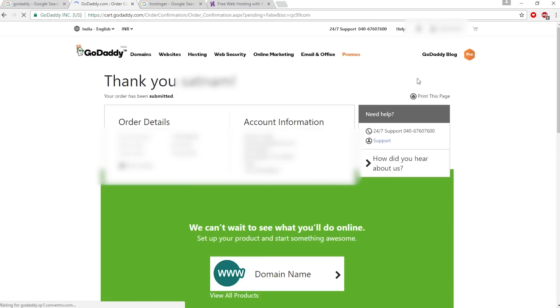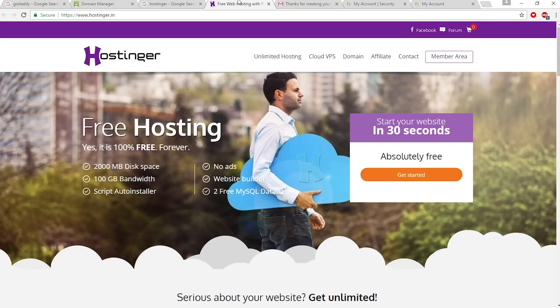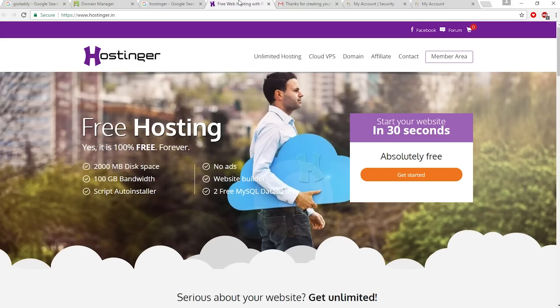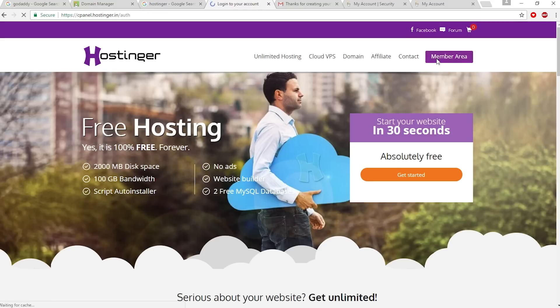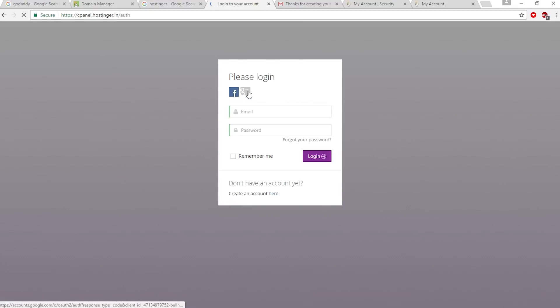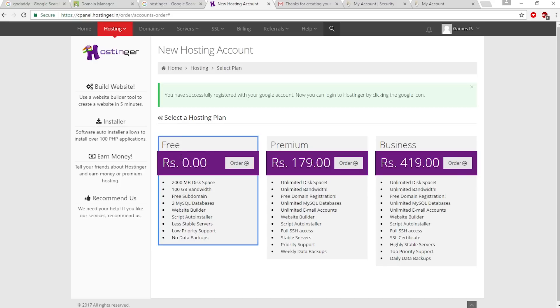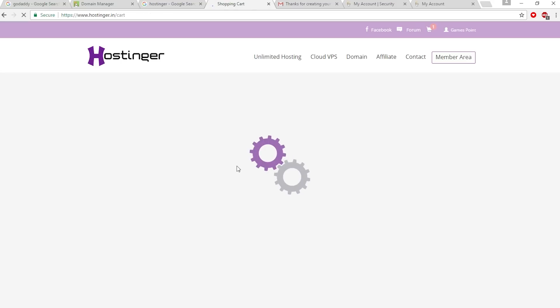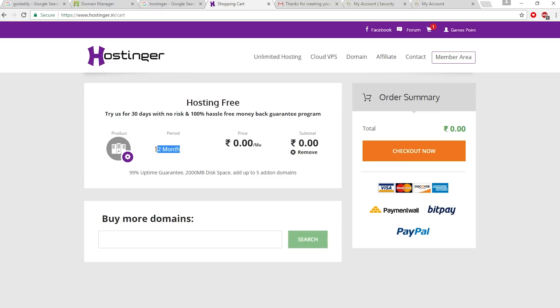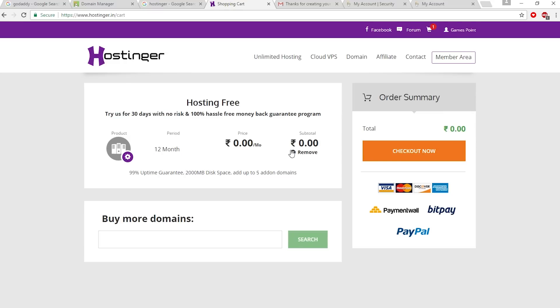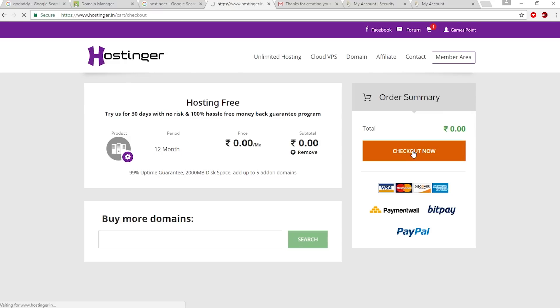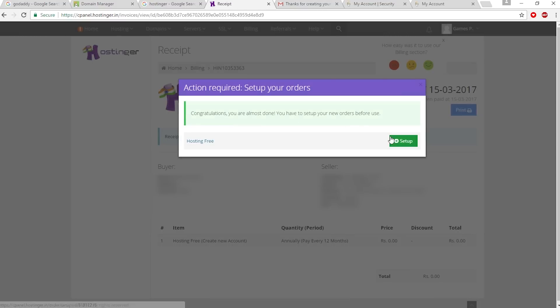As you can see, this is a 12-month period. I'll click checkout now, then click I accept the terms and conditions, and complete your order. Now click setup.